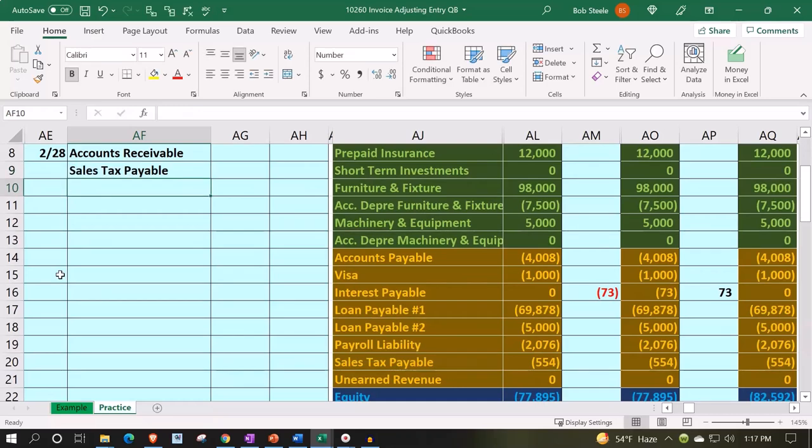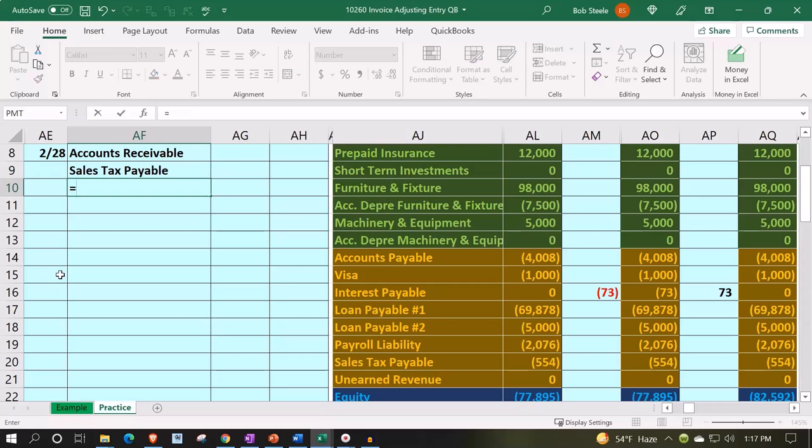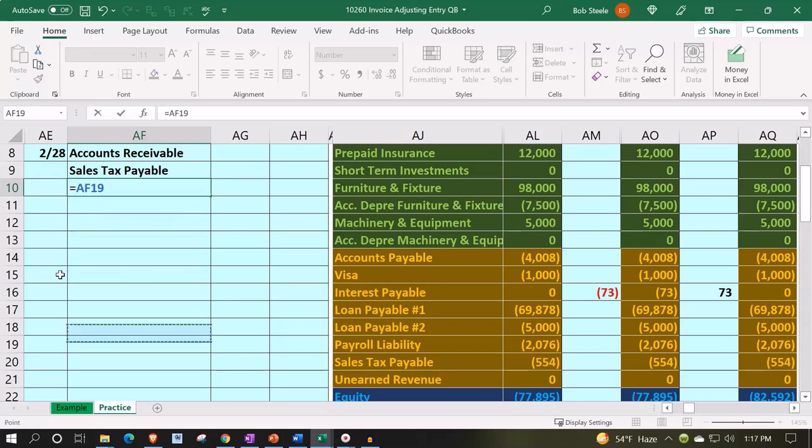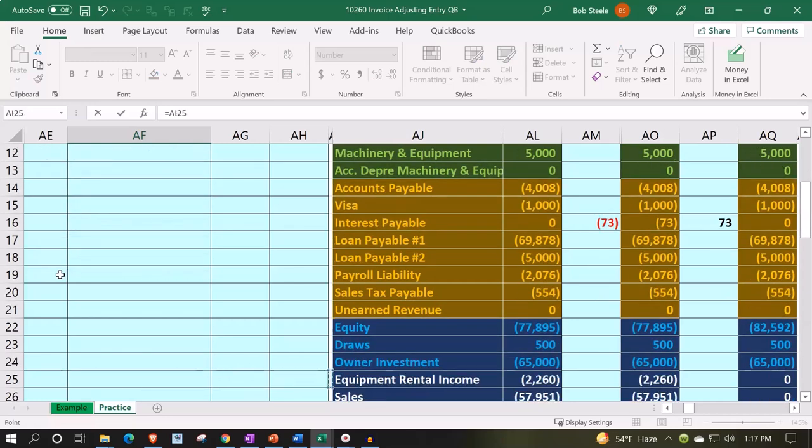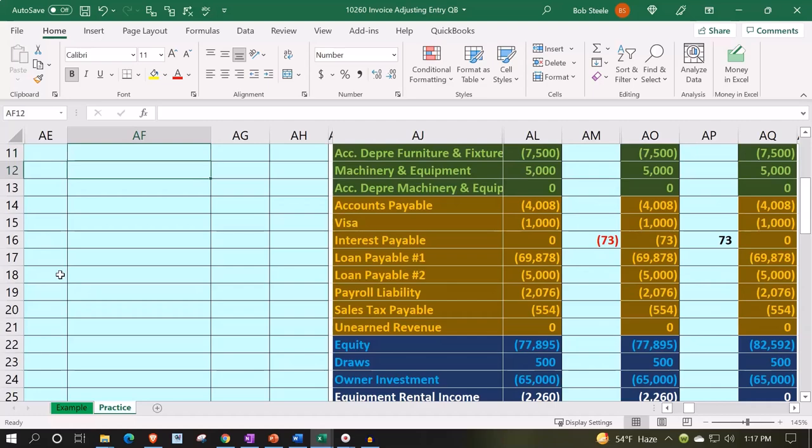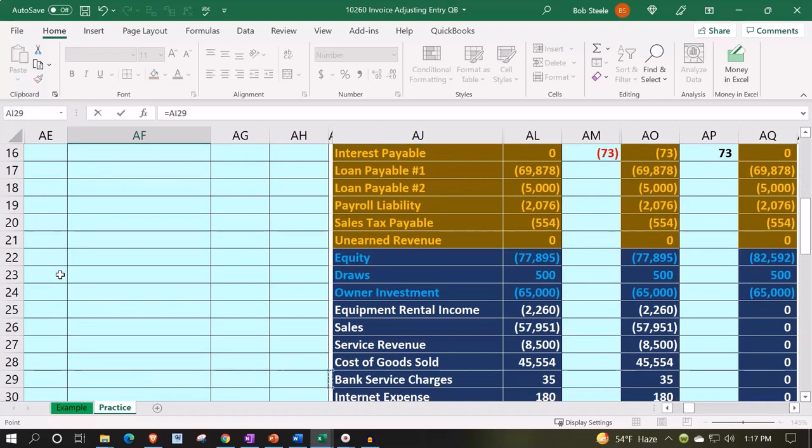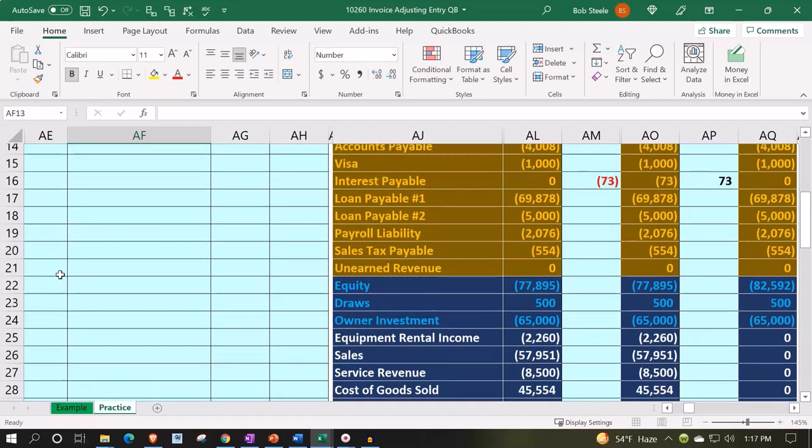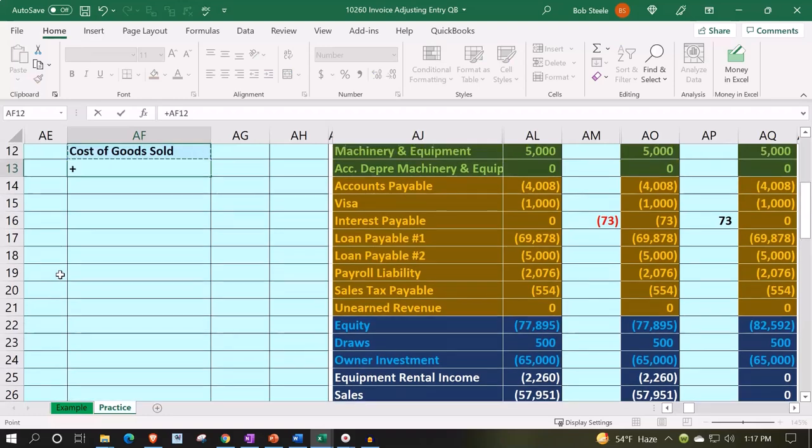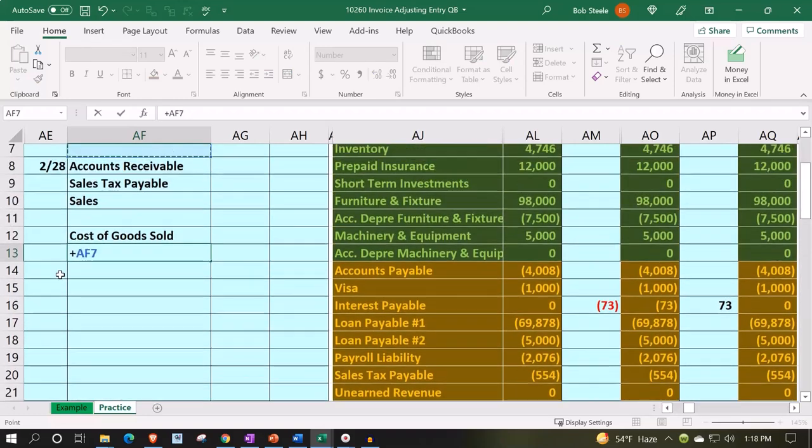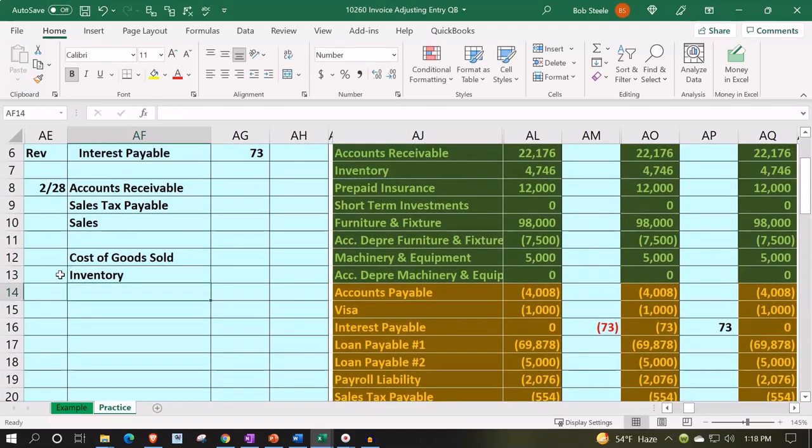And then the sales number down here which would be impacted, and then we'd also have the cost of goods sold and the inventory. So this is our normal kind of transaction if we're tracking inventory and having to deal with sales tax on a perpetual inventory method.